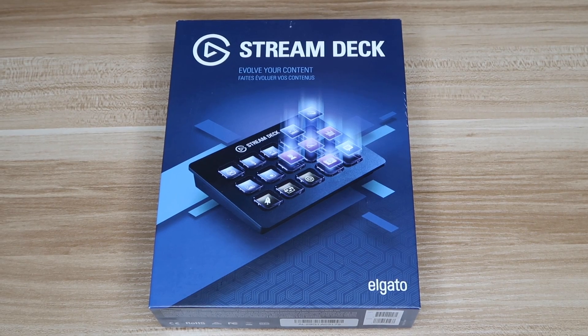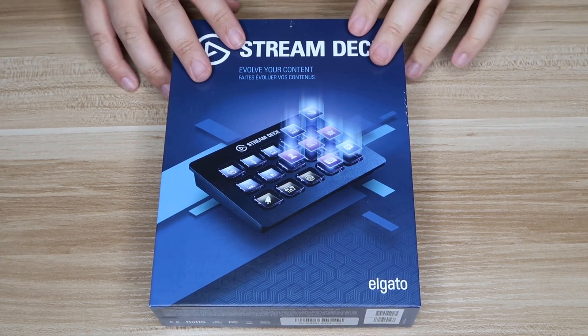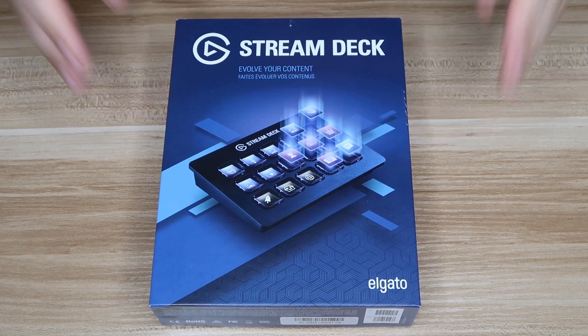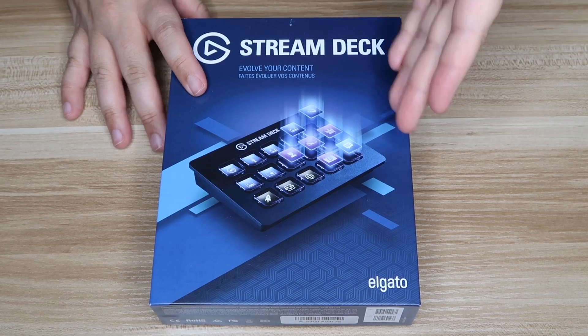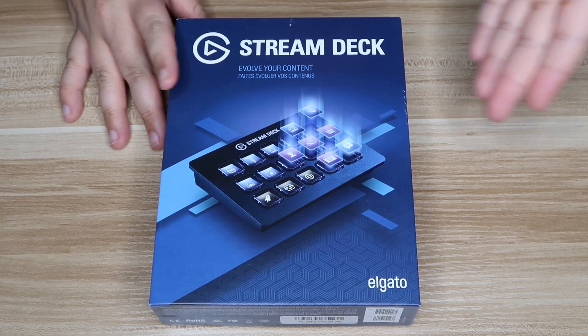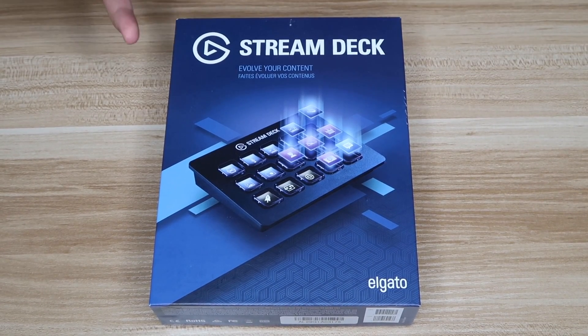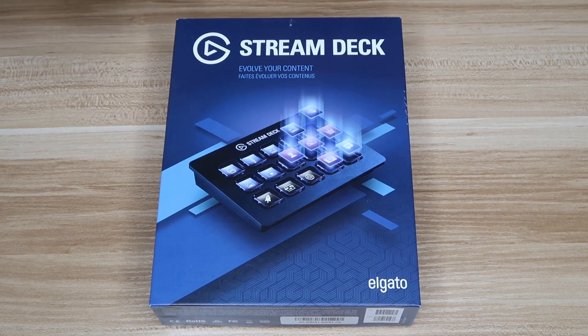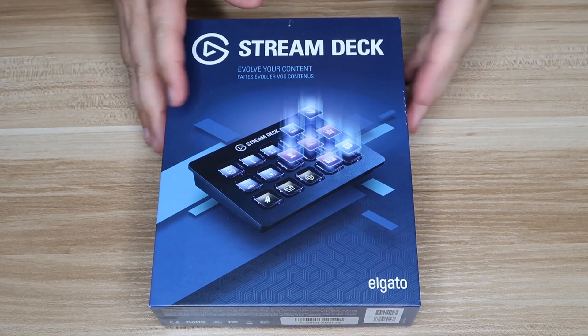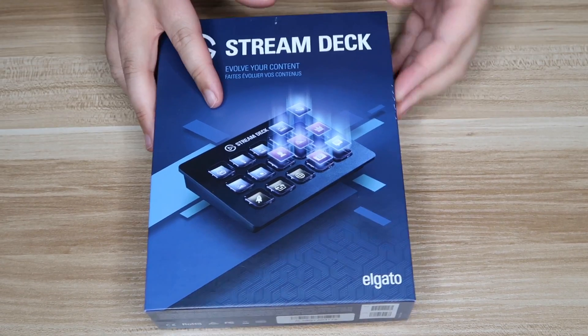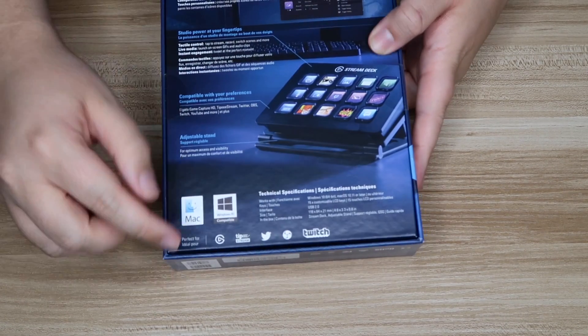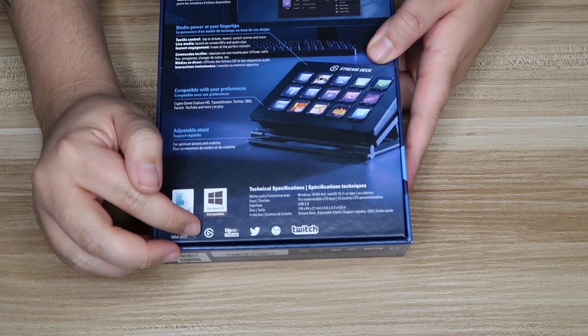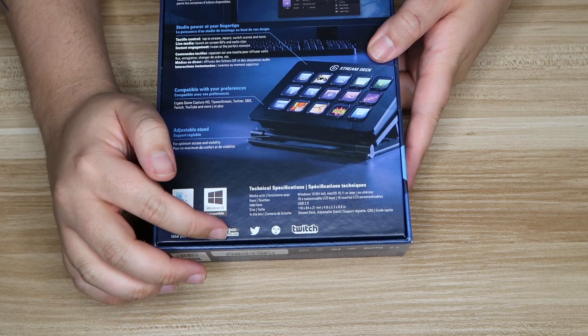What's up YouTube, this is Danny and this is the unboxing of the Stream Deck. This works on Mac or PC, it's for streaming. If you want to stream with OBS or on Twitch or with the Elgato streaming software, you can do that. This supports all of that and more. As you can see down here we've got